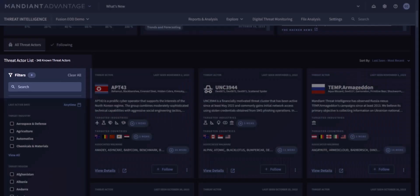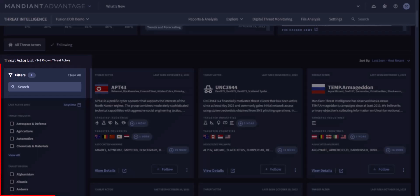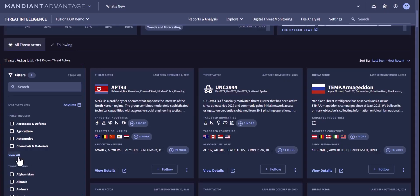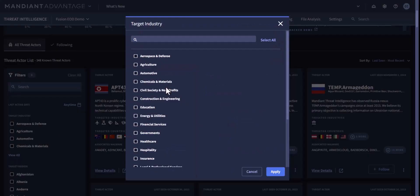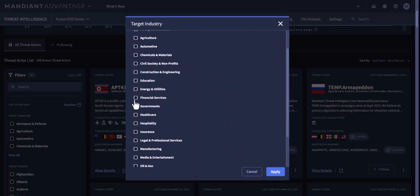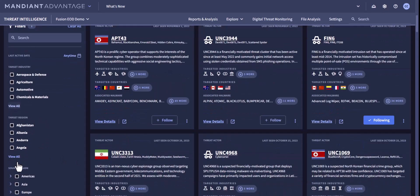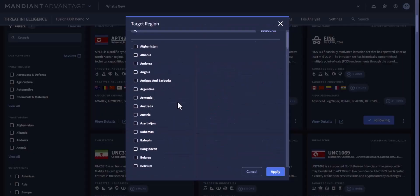Mandiant tracks over 340 threat actors at any one time. But you can use the filters and search bar to select your industry and region and see what threats are targeting organizations like yours. I have selected to search for Eastern European actors targeting a financial services agency in the US.